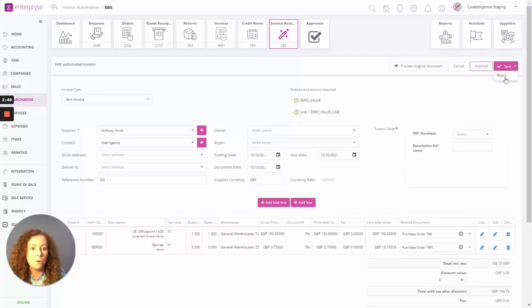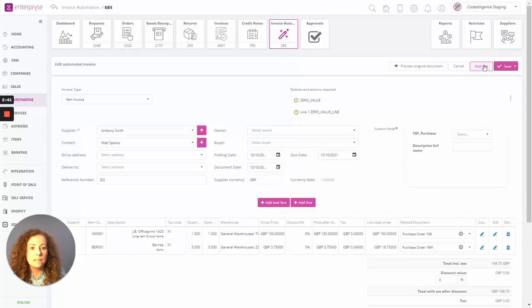So it hasn't gotten posted to the GL accounts just yet. You can still reject it. But if we're happy with all of the details, we can simply now click on approve.